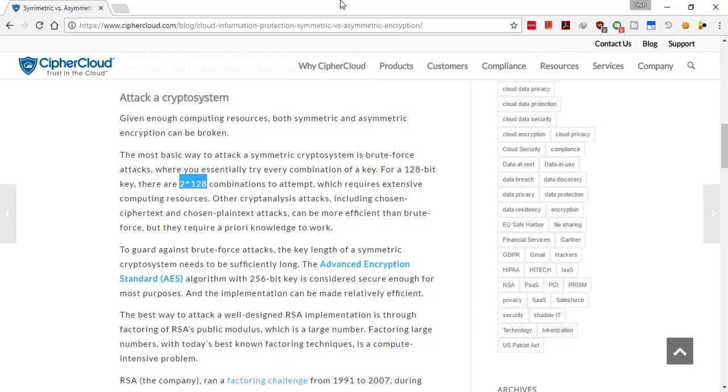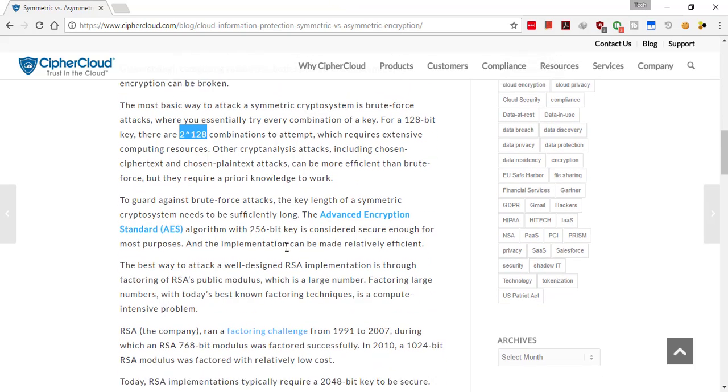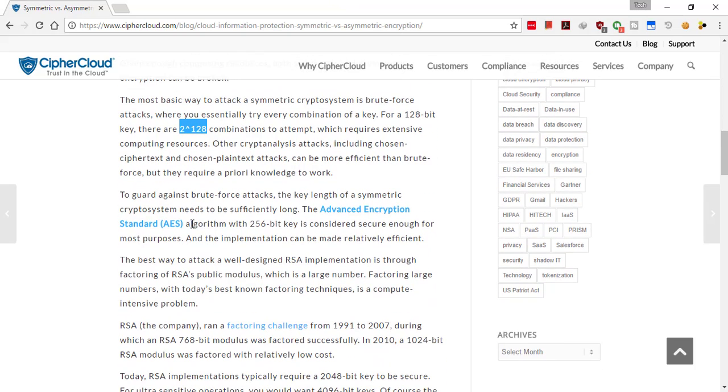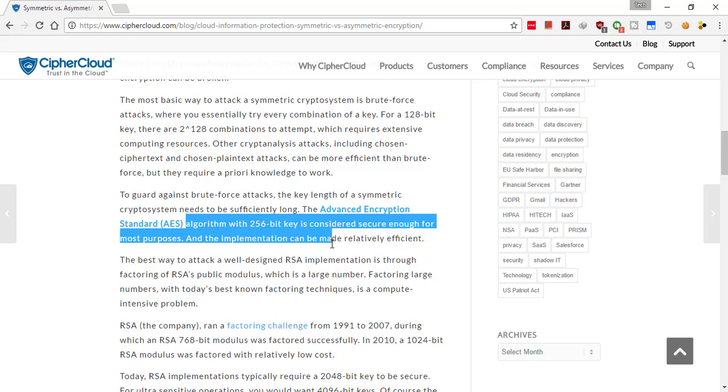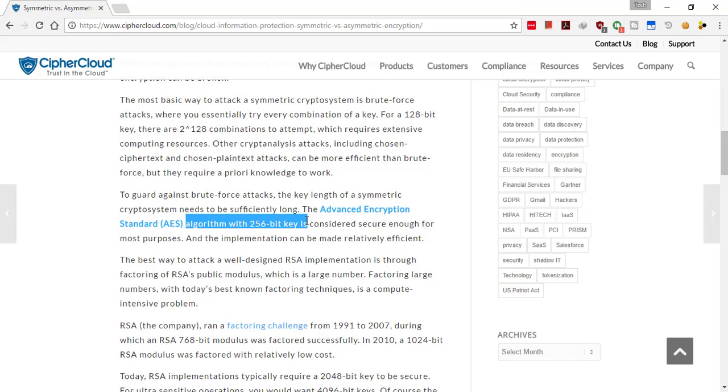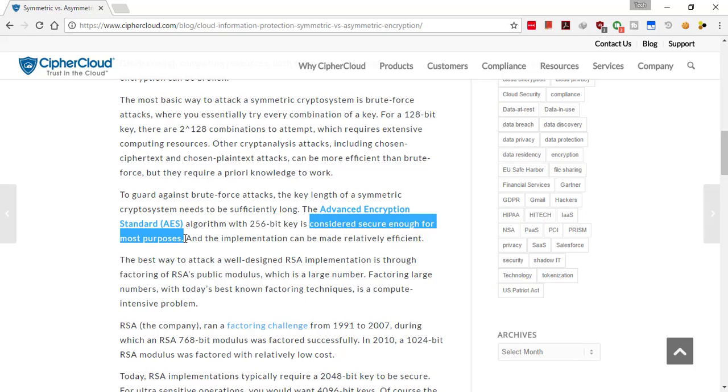It requires a lot of extensive computing resources, but in the case of the Advanced Encryption Standard, the algorithm uses the 256-bit key and this is considered secure enough for most purposes.